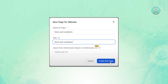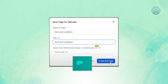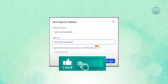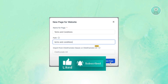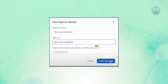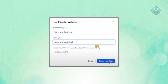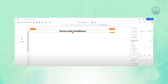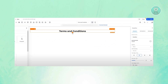From here, fill out all the desired details — that includes the name of the page you want to choose. If you want to import a form, you can do that here as well. Then go ahead and click on 'Create New Page'.